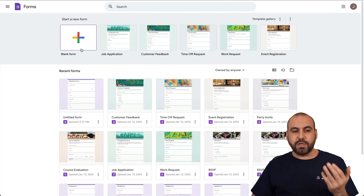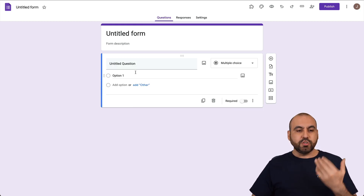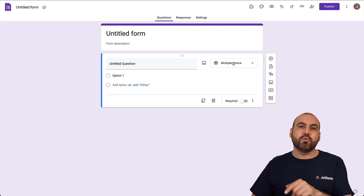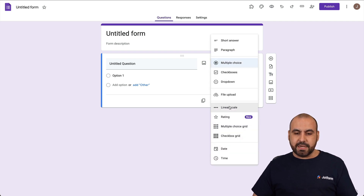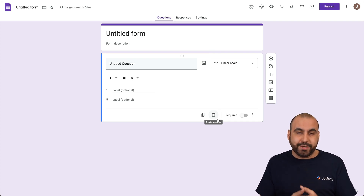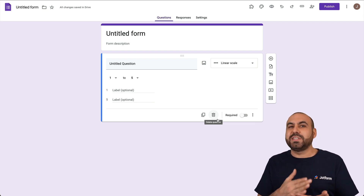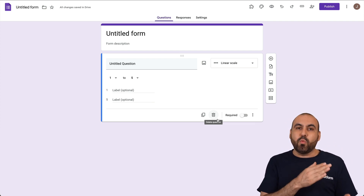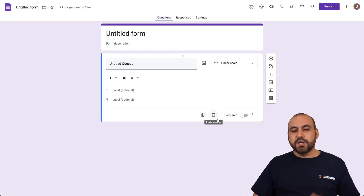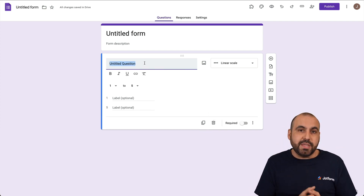Let's go ahead and jump into a blank form to analyze the linear scale question option. This is a brand new form and we are greeted with a first question, which is multiple choice. But in this case, we want to select linear scale. It's a great option to use to receive a rating for a question — it could be a food question, an event question, or whatever type of question you want — and it works on a scale basis.